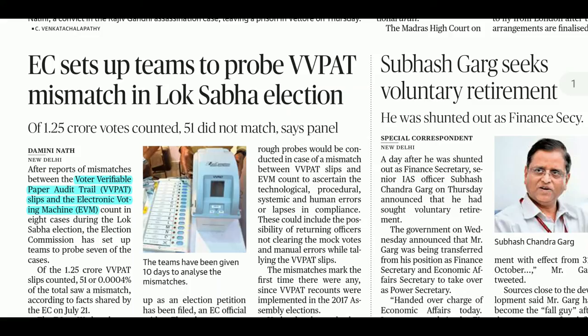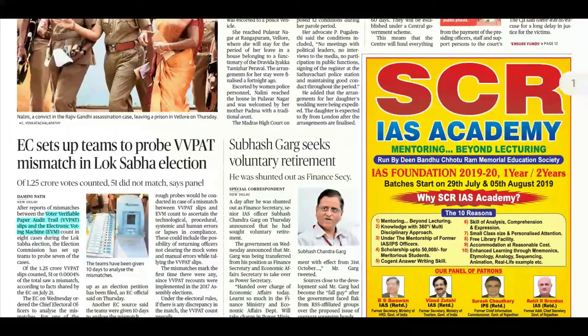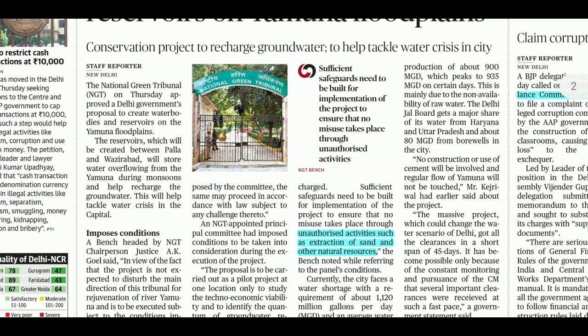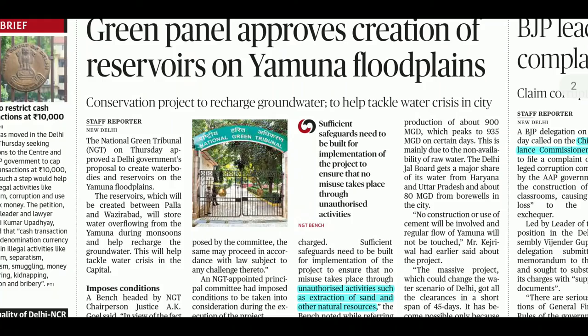VVPAT and EVM are very important topics for us. Moving on, there is news about the water conservation project — that there will be a little relief for the water crisis in Delhi.